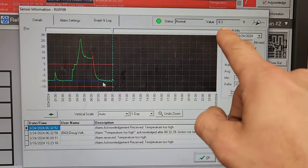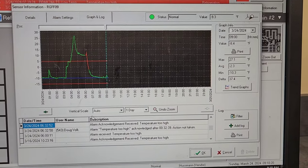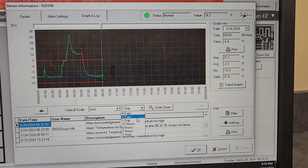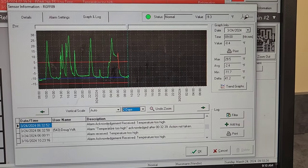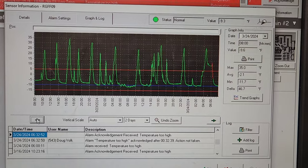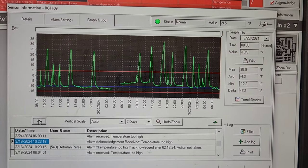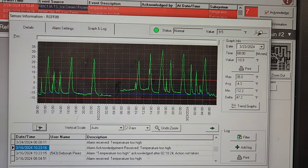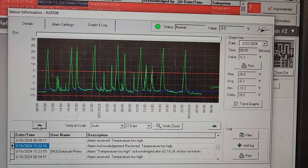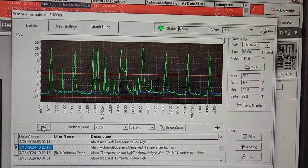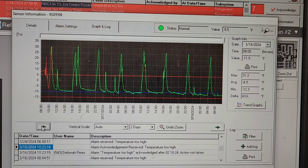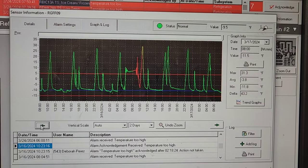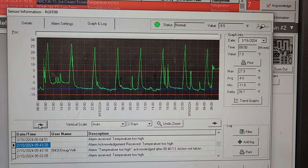So yeah, it's negative 9.3 degrees in there. Pull it up over two days. So if you see this...